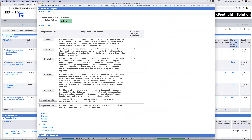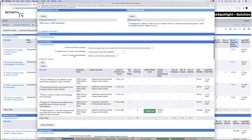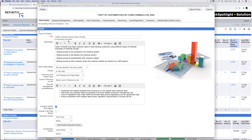All the standard bread-and-butter functionality that the other 100-plus GRC tools provide — risk libraries, risk assessments, control libraries, control assessments — is also in our solution. But for today the focus is on how we make this integrated for the first line, so they can use risk management as part of what they're doing on a day-to-day basis, rather than it being a disconnected activity.